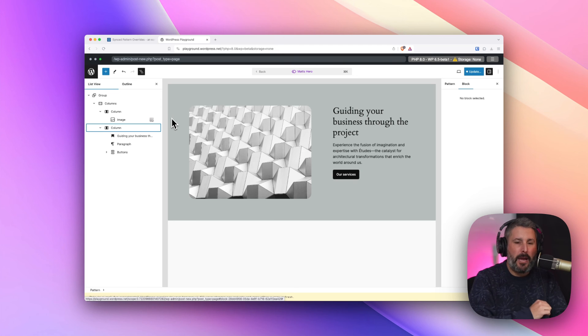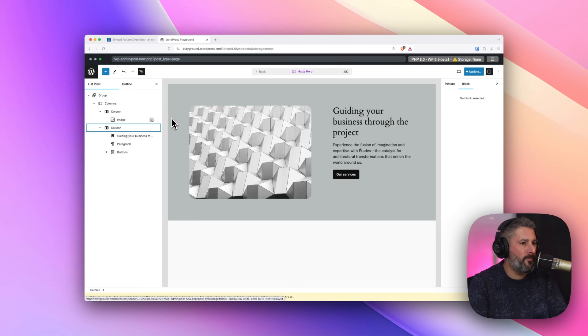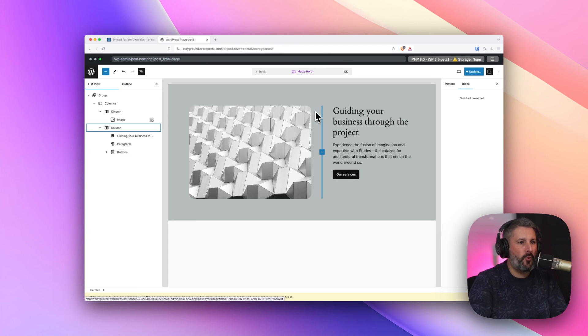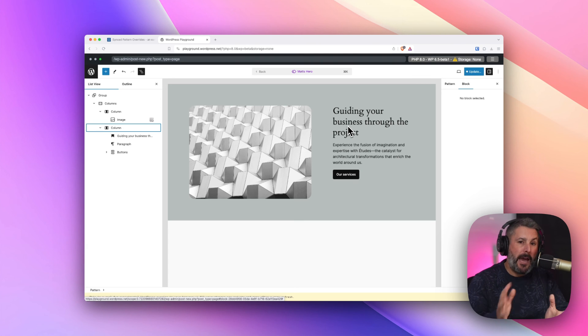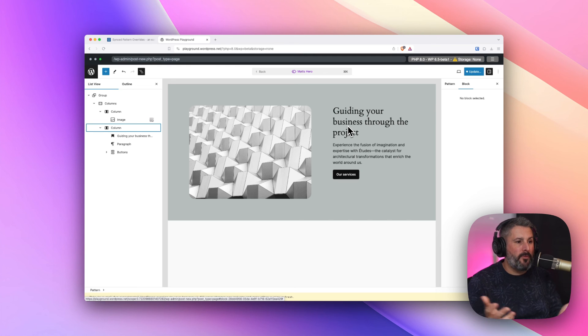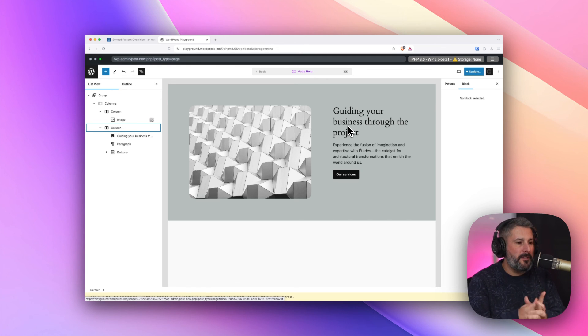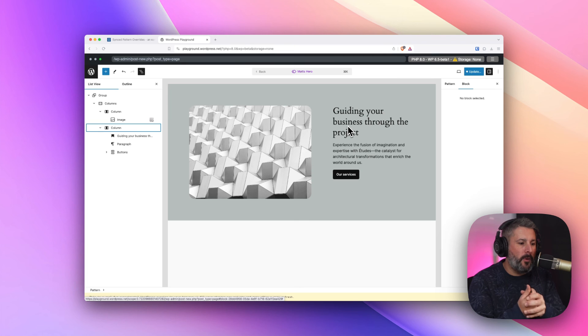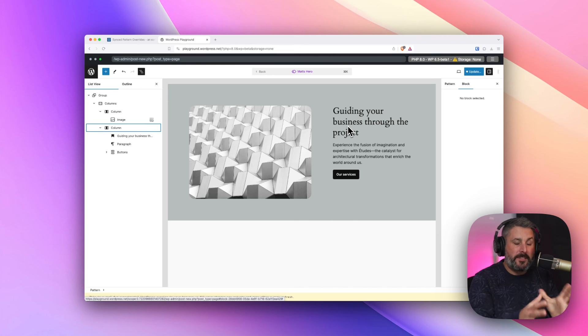Synced pattern overrides. Coming to WordPress 6.5. Just wanted to make you aware of that today. If you've not been using patterns, you haven't really seen patterns, if it's your first time getting into WordPress in these more later versions of WordPress, congratulations, welcome to WordPress.